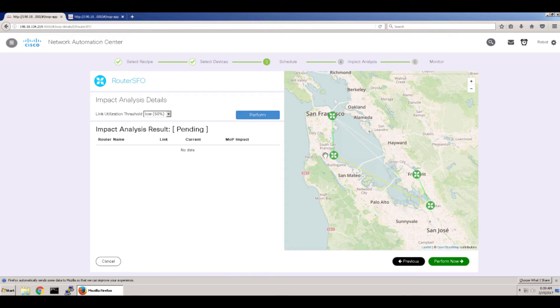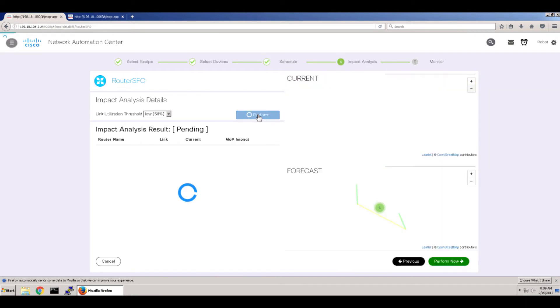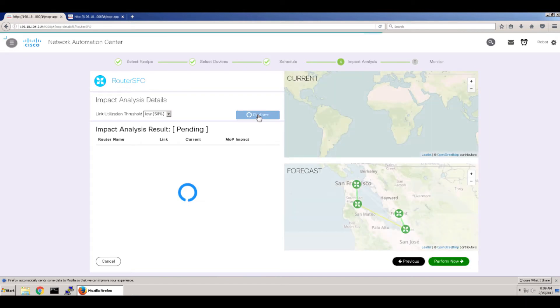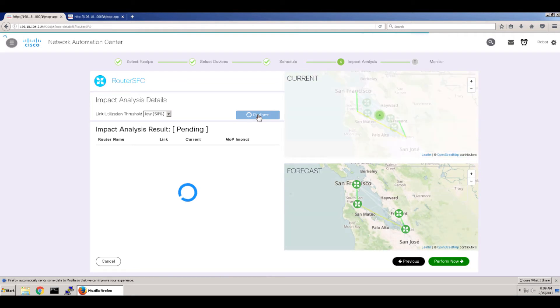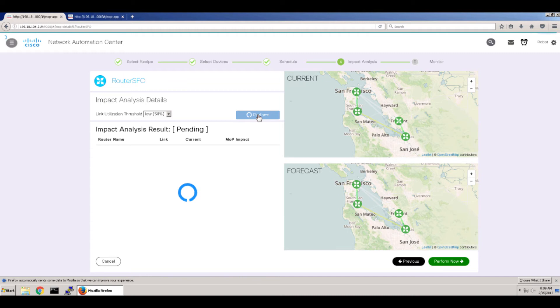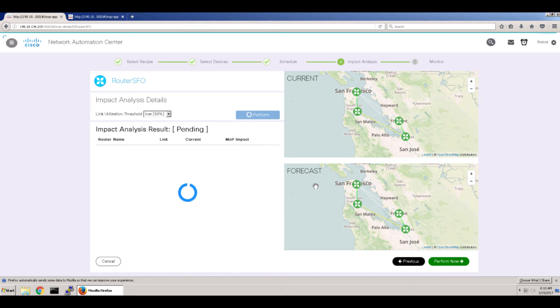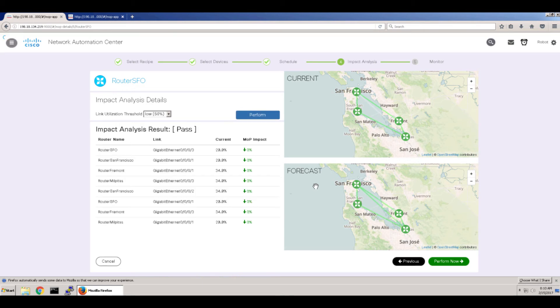This is the router we'll be playing with, the San Francisco airport. I've selected this impact analysis detail. Probably not that needed here because we're going to be effectively taking the router out of service. But I left it in to give you an idea. You have a current map and a forecast map at the bottom. And the idea here is to show you what the effects after your changes will be on the network.